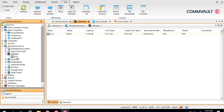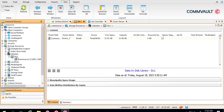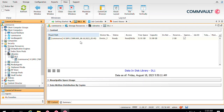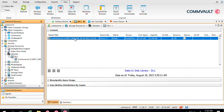Click OK again and you will see a library with the name DL1 has been created. You can see the capacity of this disk library — it's almost 32 GB. If you want to check where this 32 GB is coming from, you can go to DL1 and see the path. It's getting space from the CommServe server H drive MP1. This path from where the disk library gets its space is called a mount path.